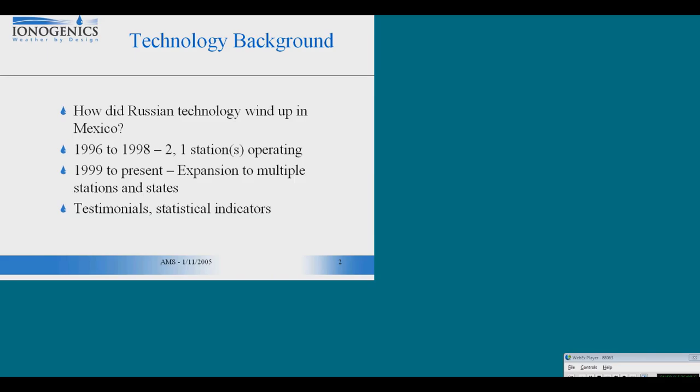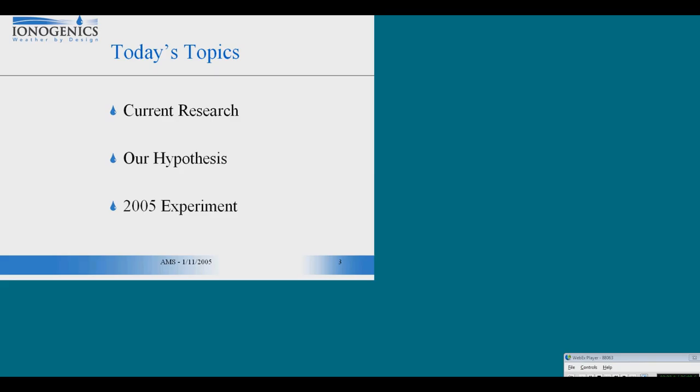However, the Mexicans have only recorded precipitation data. Because of the high variability of precipitation data, five years isn't really enough to prove anything. We have statistical indicators that make it strong enough and interesting enough that we're willing to move forward. I'd like to outline some of the current research used to develop a hypothesis for how this technology works, then describe the experiment we have planned later this year to test this hypothesis.